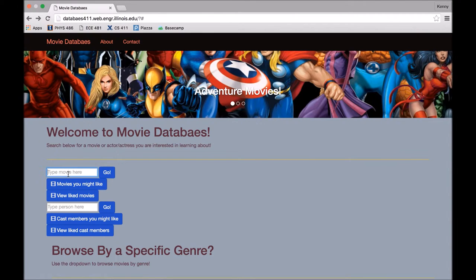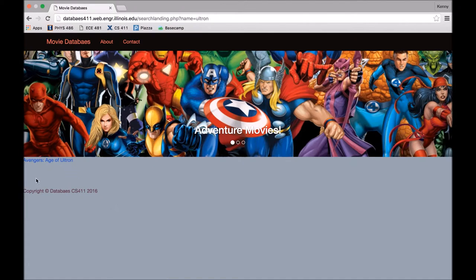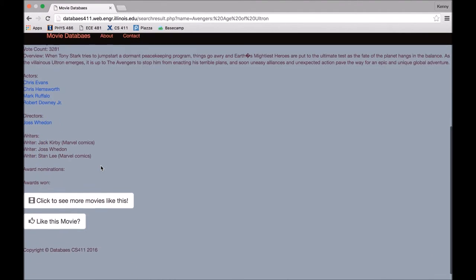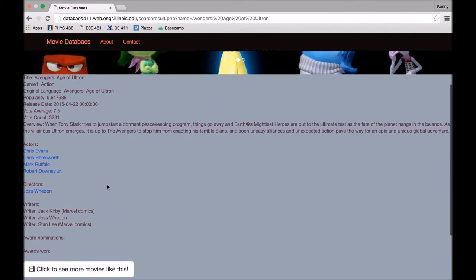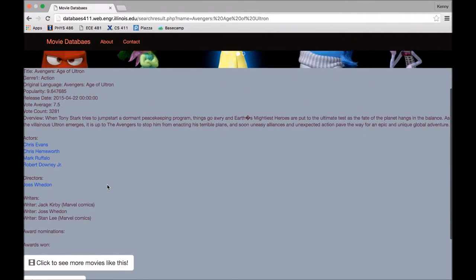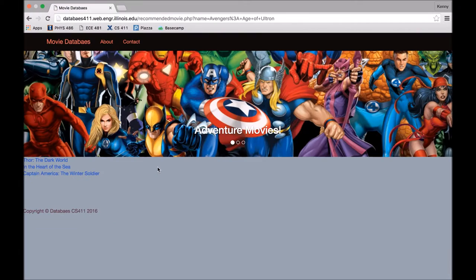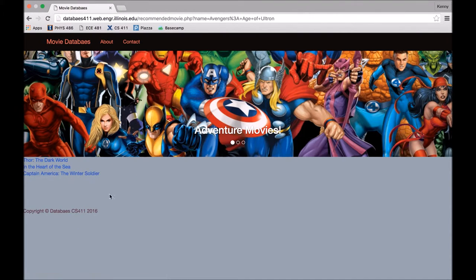And for recommendations based on a specific movie, as you might have seen earlier, there's a button on each individual movie page that'll take you to movies that are similar to that movie. So for Avengers Age of Ultron, similar movies would be Thor The Dark World, The Heart of the Sea, and Captain America.